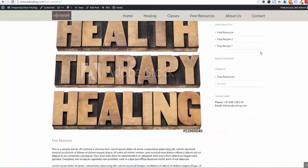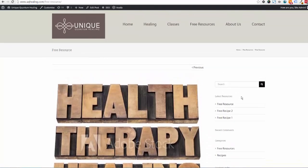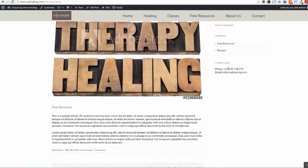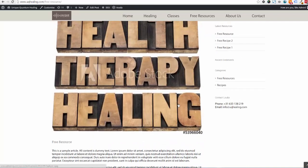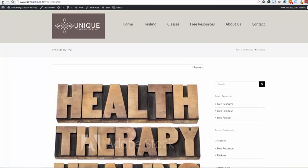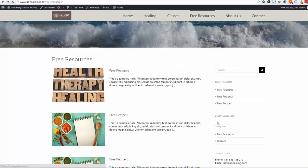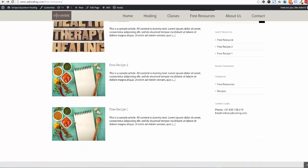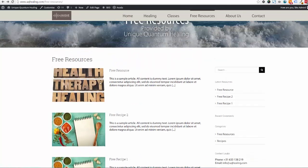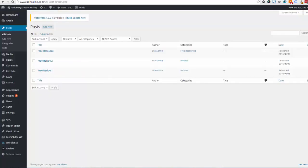The right-hand column can contain search menus, contact details, and other features depending on how your website is set up with the Avada theme. The featured image can be shown on the left in this layout, or larger with full-screen display and text underneath. The text shown on the blog listing is meant to be an introductory piece of text.